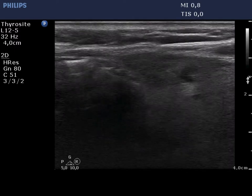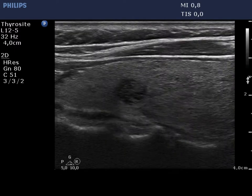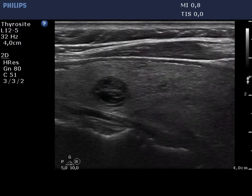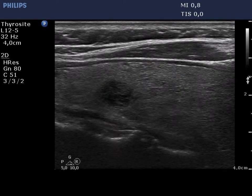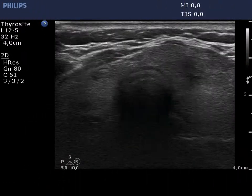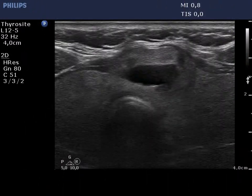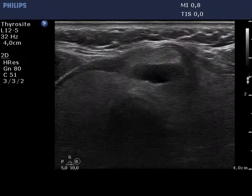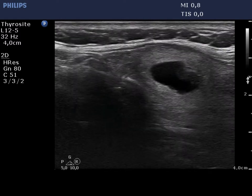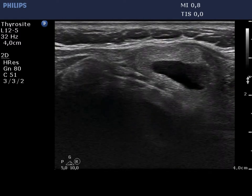The lesion presented here contains back wall figures caused by posterior enhancement. There is a central type cyst with an echonormal solid part.